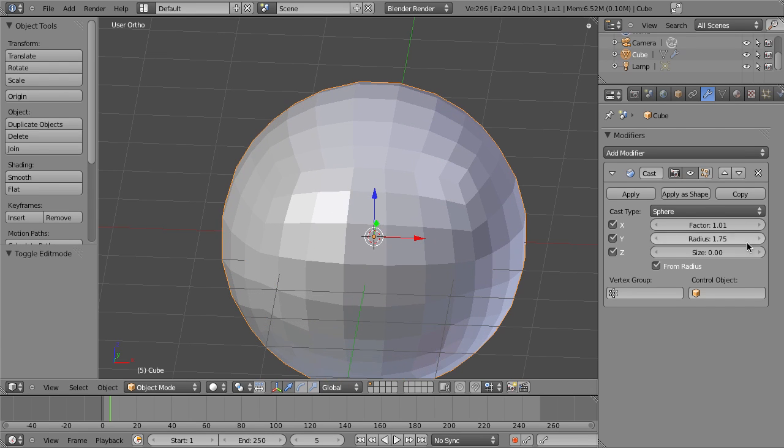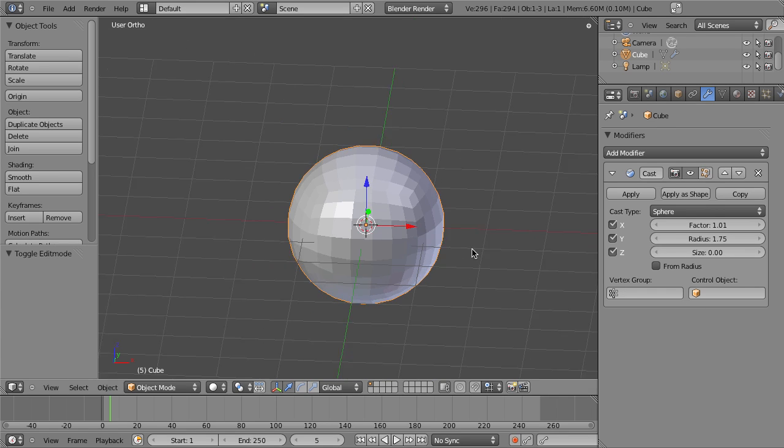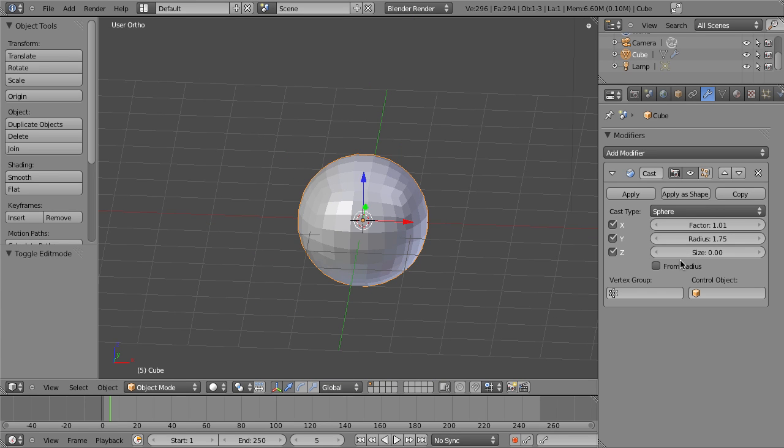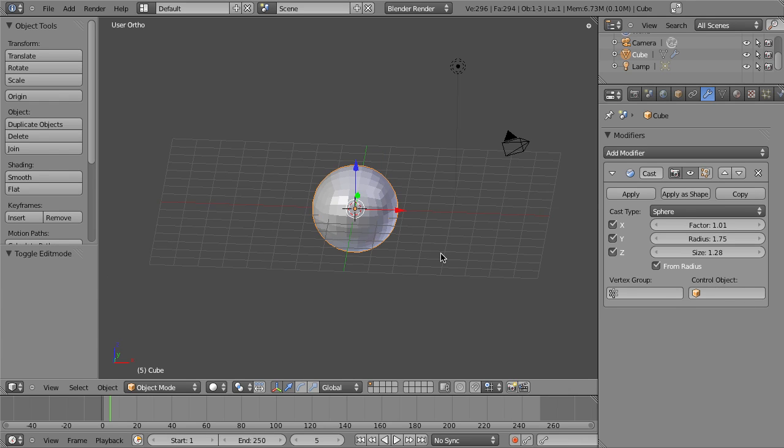Then we've also got the Size option, which by default is set to project from the radius. So if you disable that, then you can adjust the size at will. For the most part, you're going to just tweak these as needed.